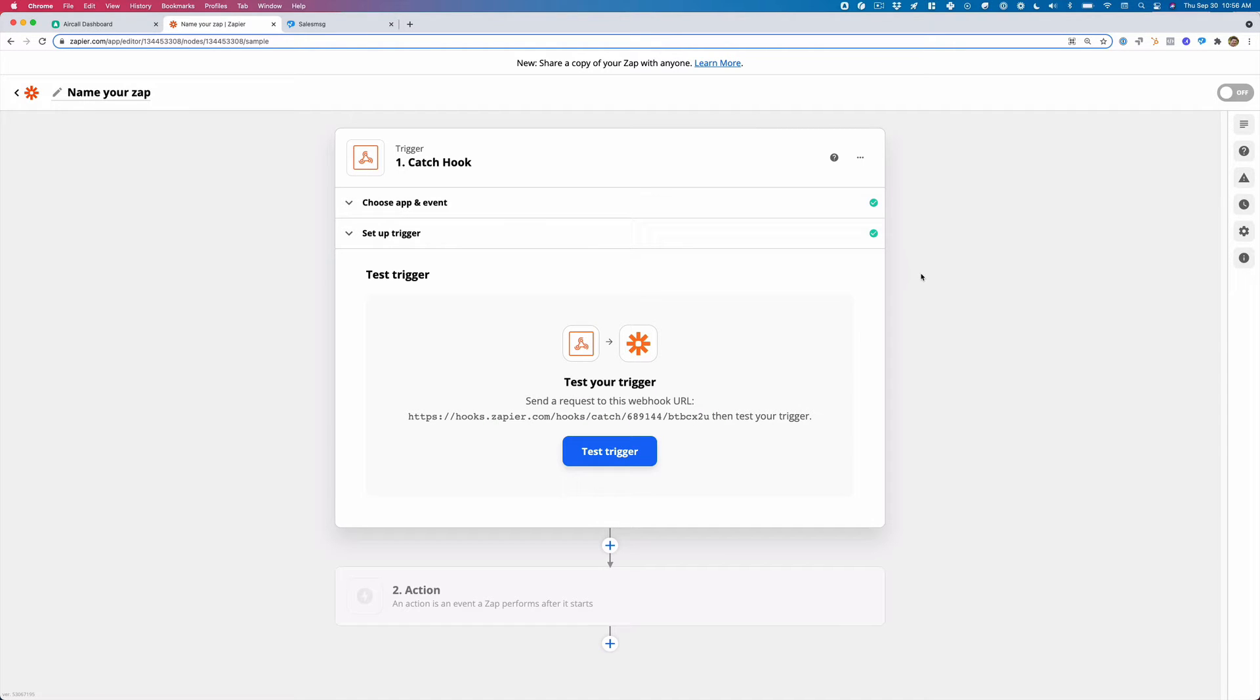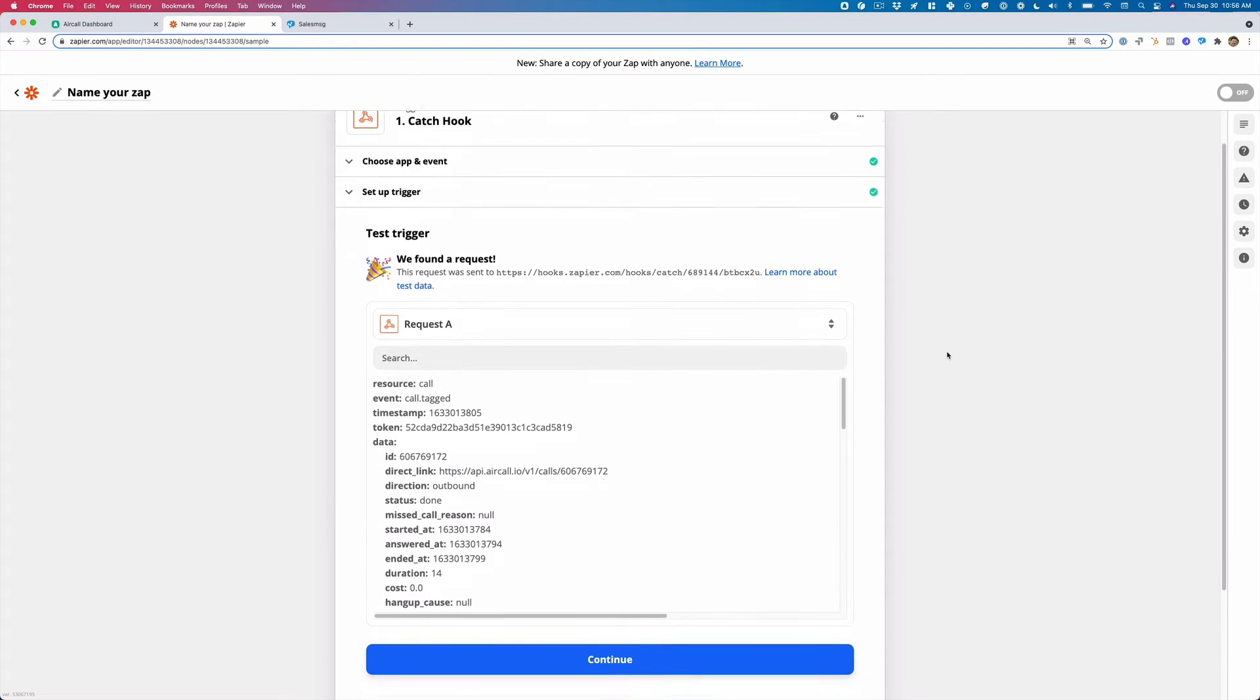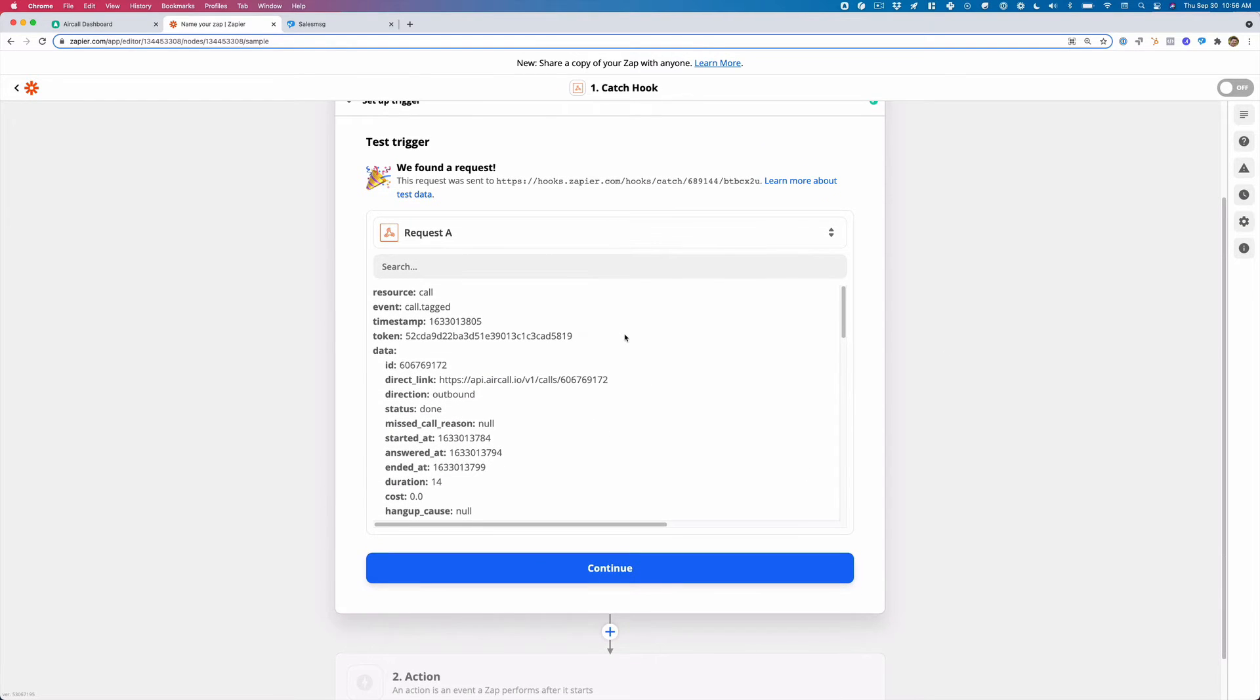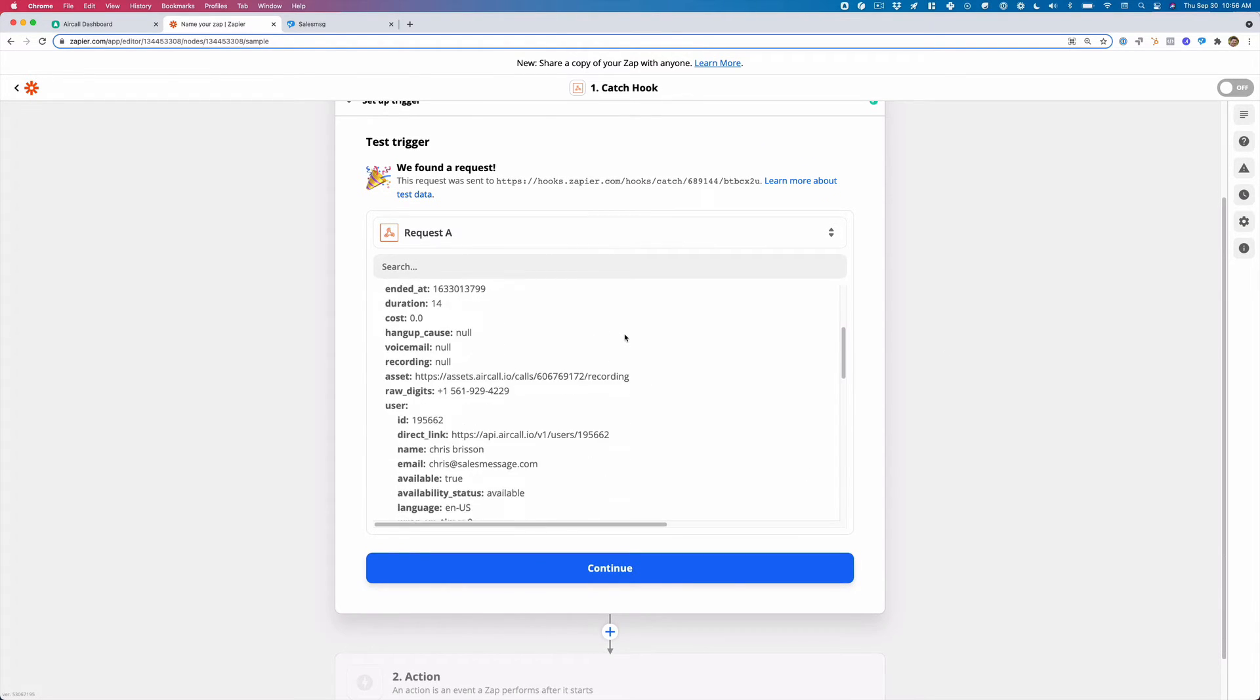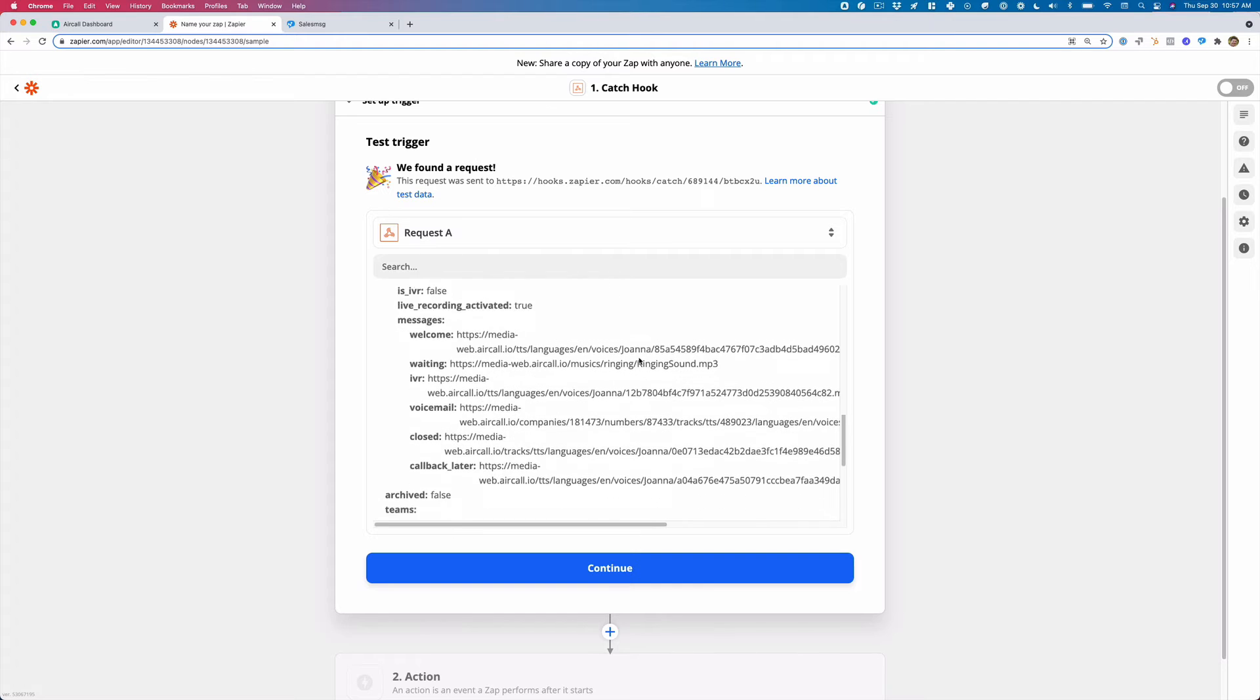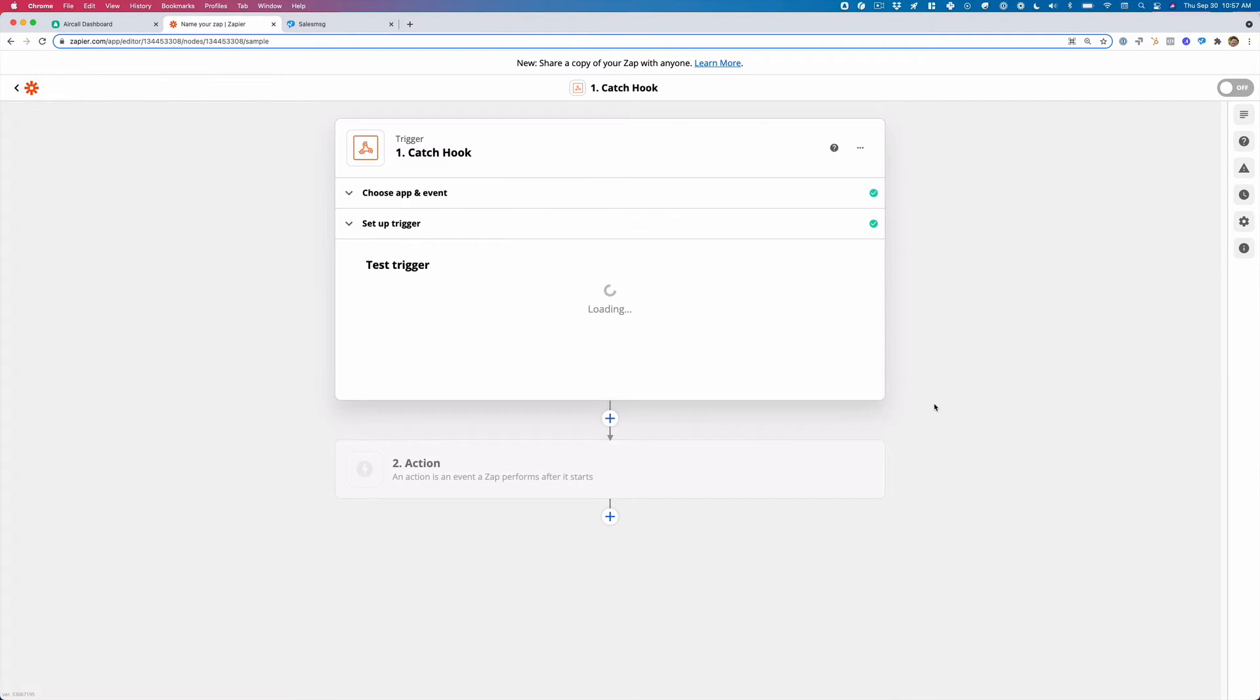So now when I go back to Zapier, it may take 20 seconds, 30 seconds, may take a minute for Aircall to fire this over. So I'm just going to click test trigger and there it is. So it's going to show all of this information around Aircall and I'm going to click continue.